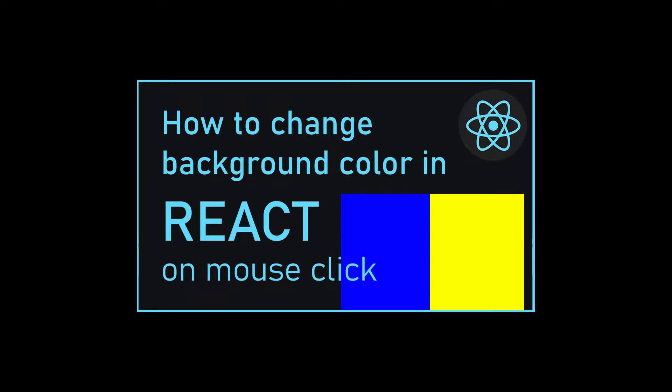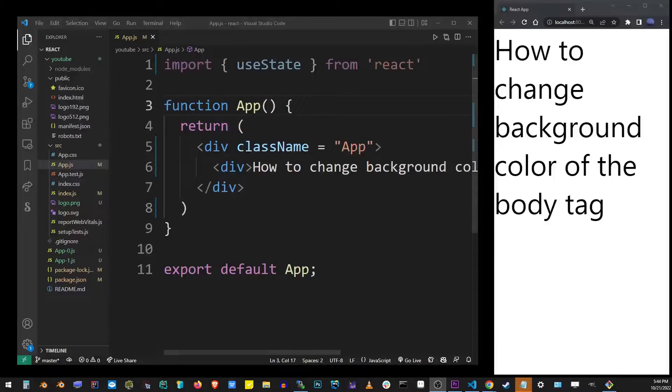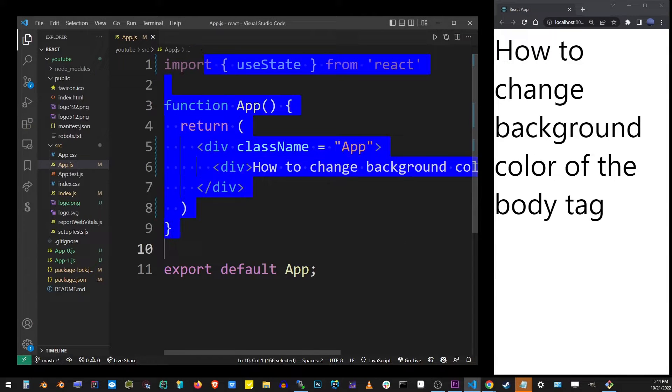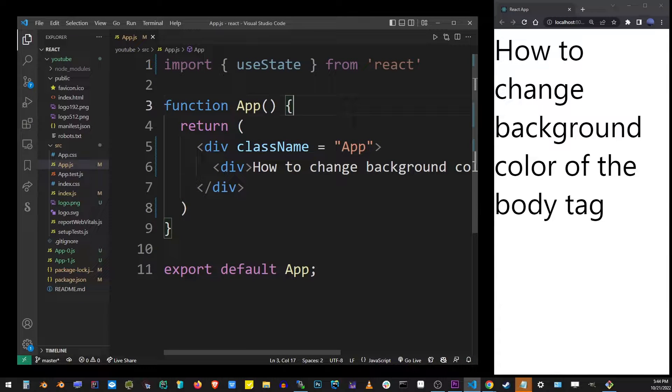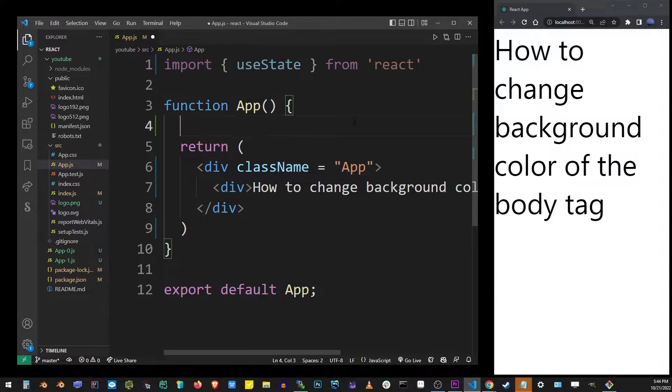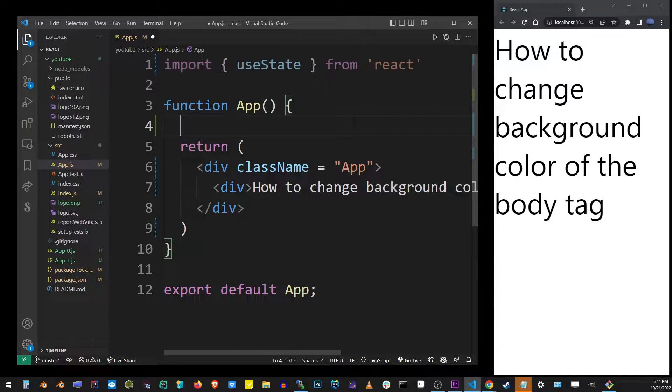Hey guys, in this tutorial I'm going to show you how to change background color in React on click. Here I have my basic React application and we're going to change the background color.